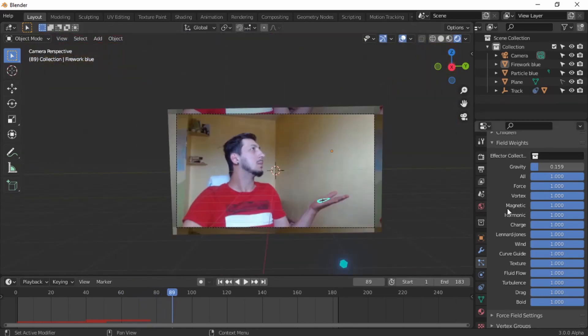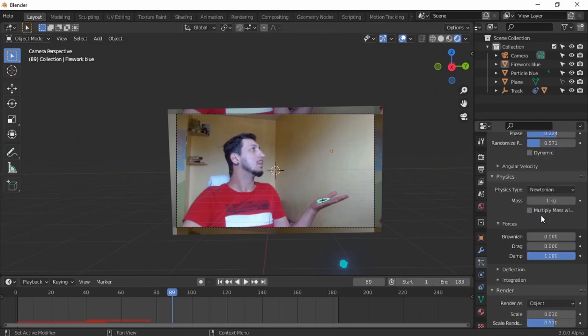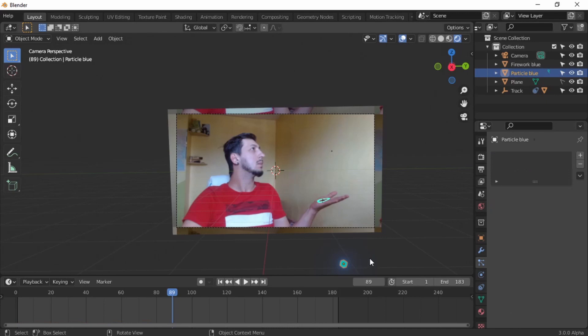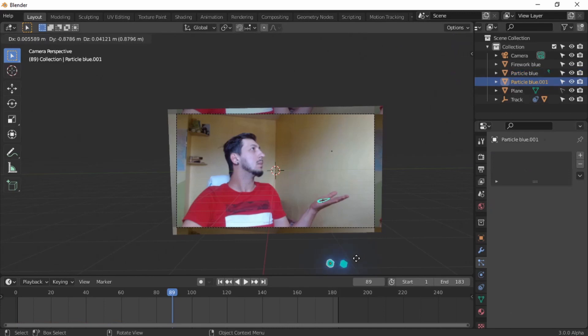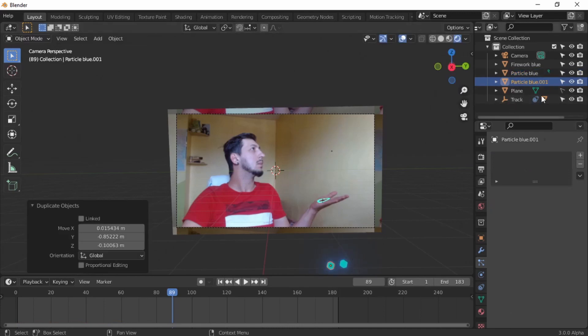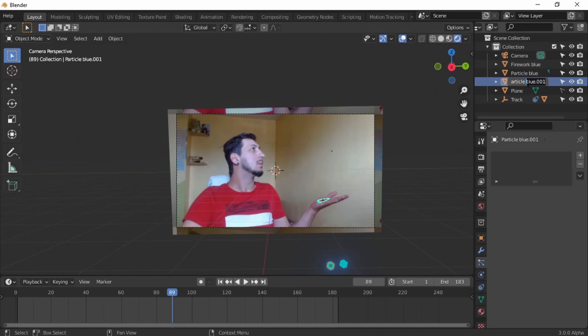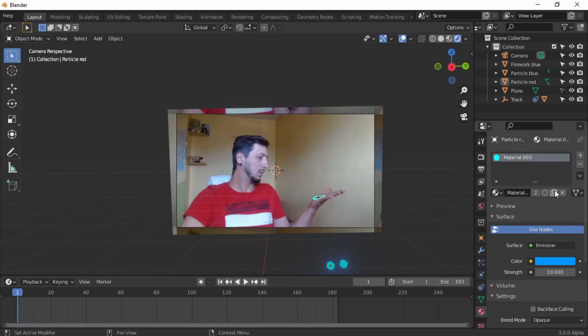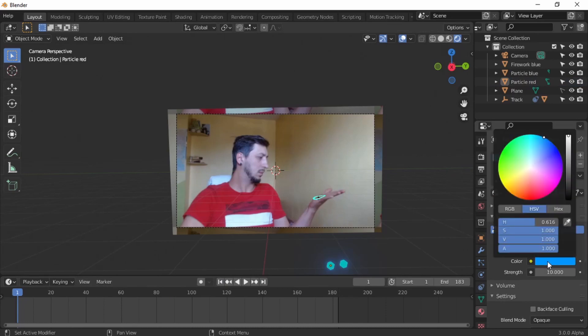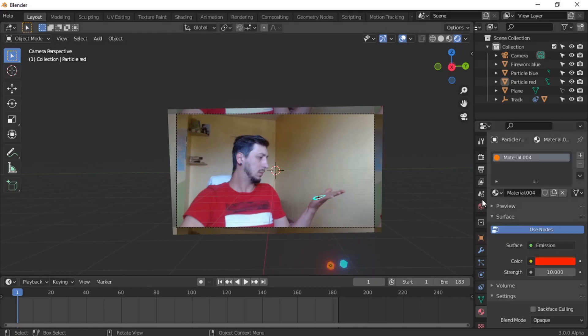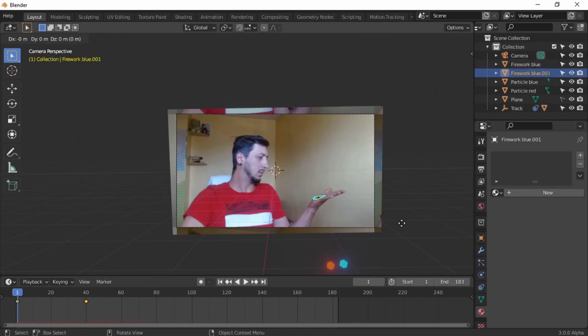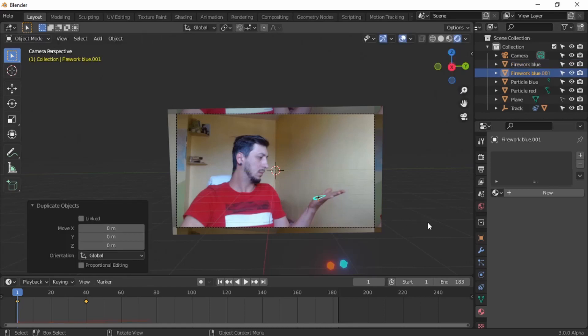We're gonna take the particle first. Shift D, put it wherever you think. Let's make it particle red. Let's name it particle red. Let's go to the beginning. Actually, we need to duplicate the material. Don't forget, this is important. Make it red.